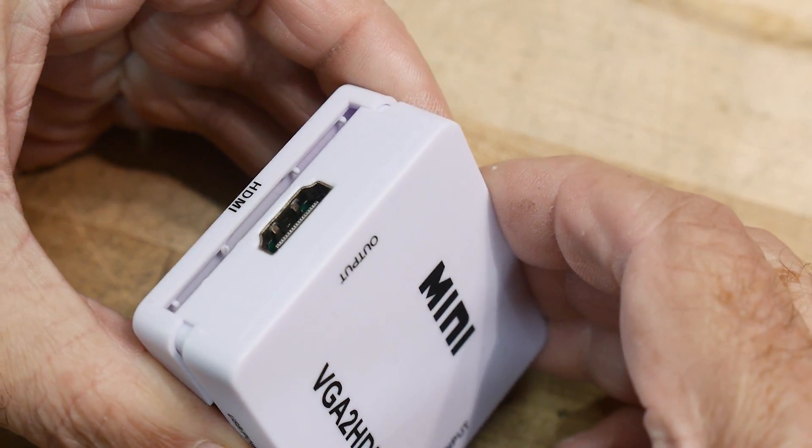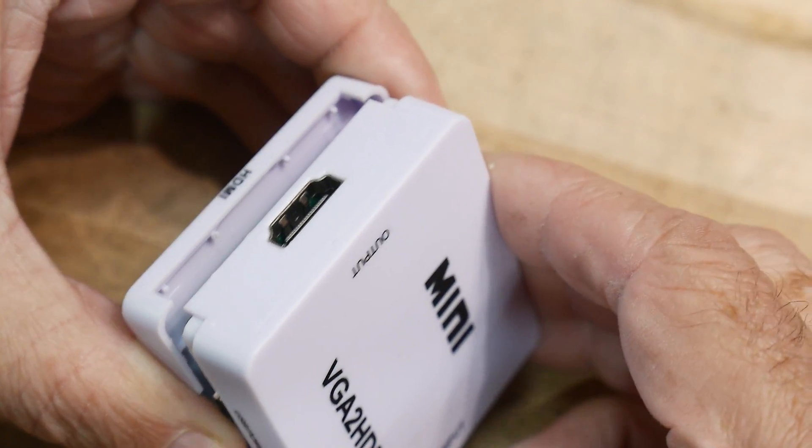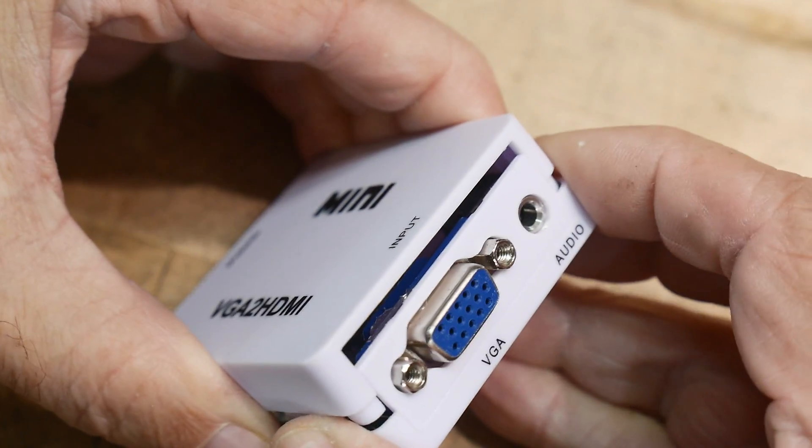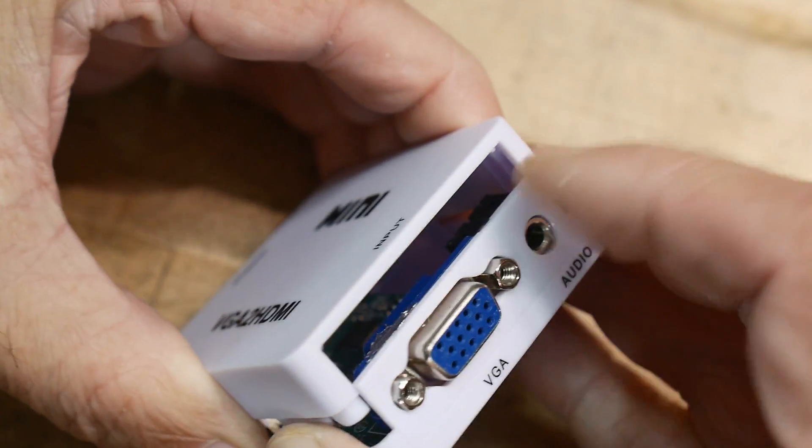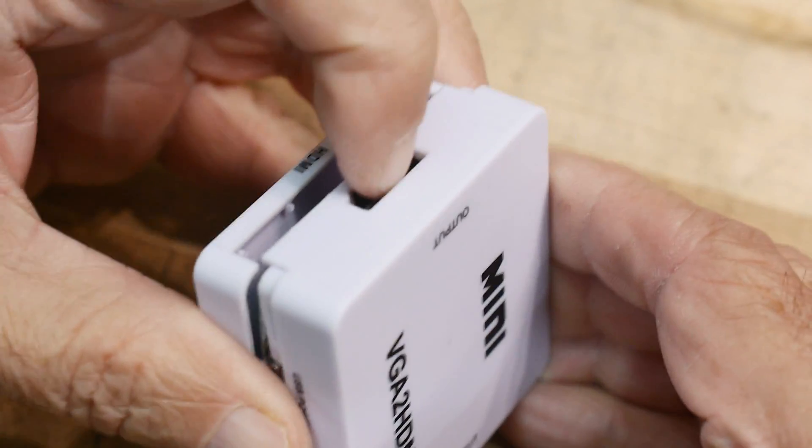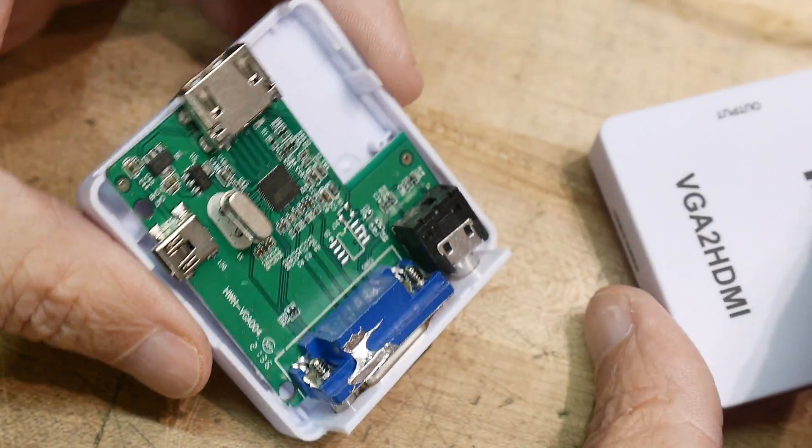So it's kind of a clamshell. Let's see if we can't open it up without destroying things here. I think this needs to come out. There we go.